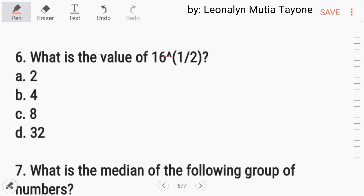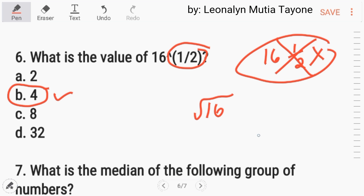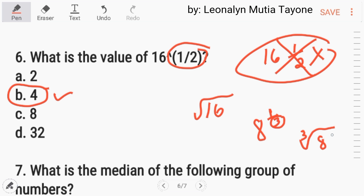Number six: what is the value of sixteen with exponent one-half? There was a typo earlier — it should be sixteen to the one-half power. Sixteen to the one-half is the same as the square root of sixteen. The answer is letter B, four. For example, eight to the one-third power: the denominator three means cube root. The exponent one is the power inside. So the cube root of eight equals two. This is just an example.